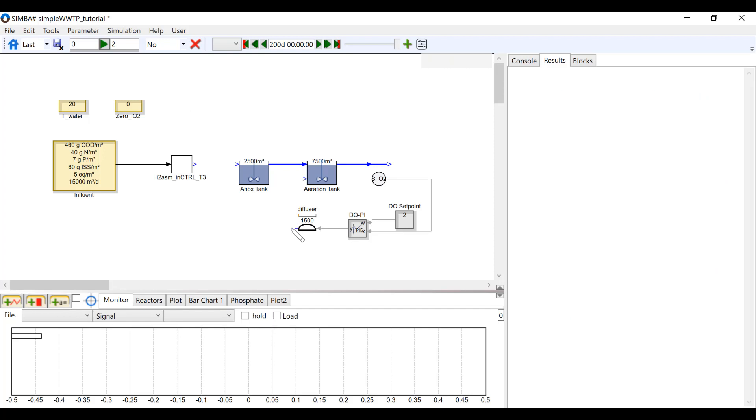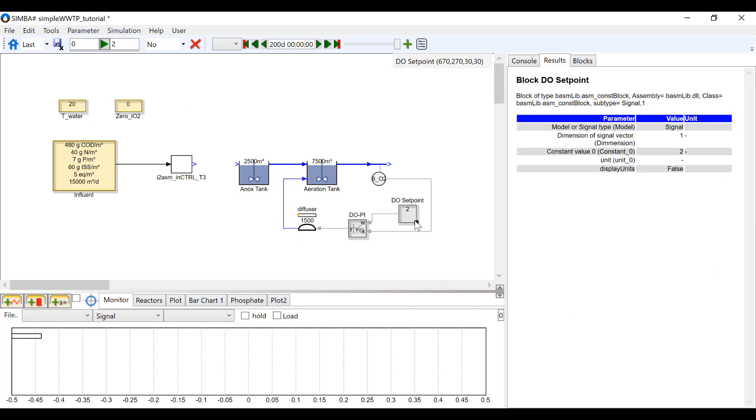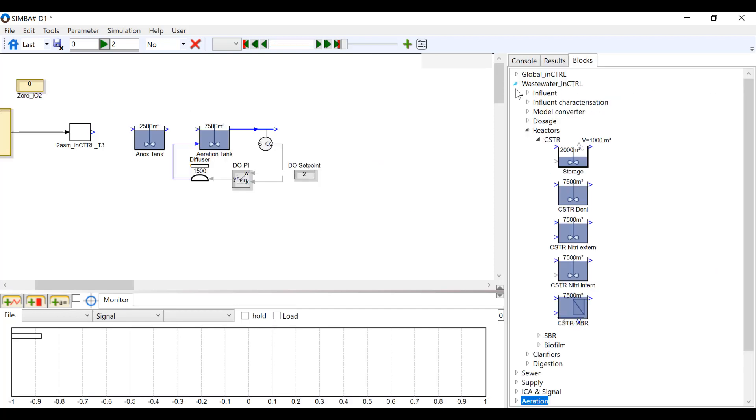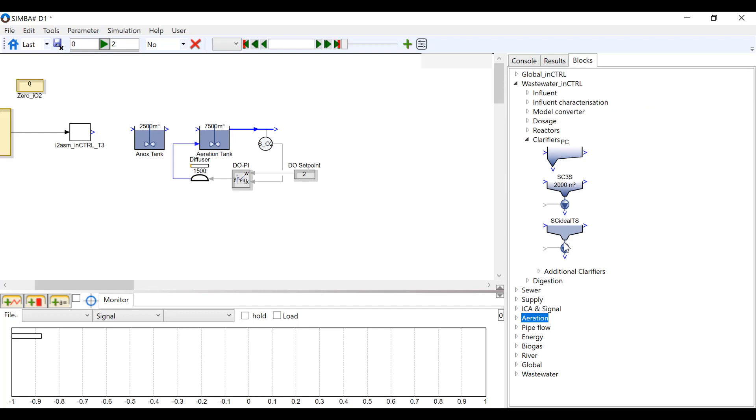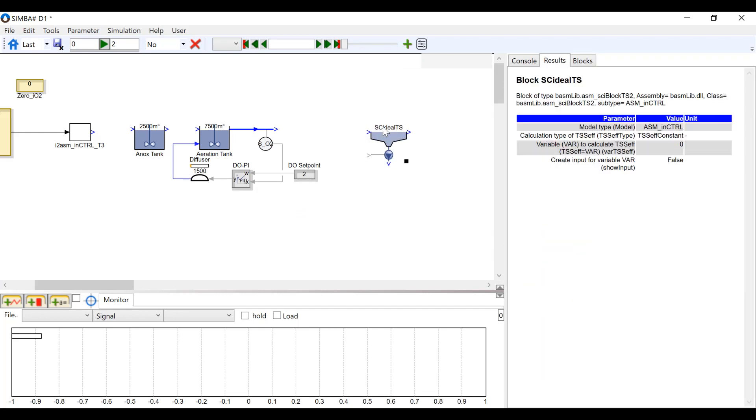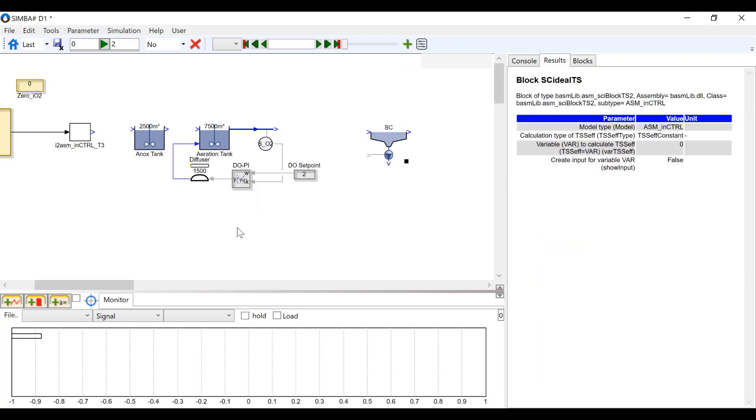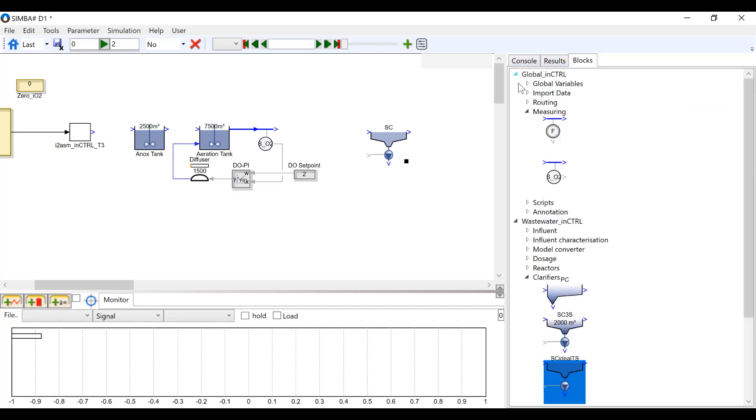Next, I'm going to set up a tail trooper. Next, under wastewater and clarifier, I'm going to insert an ideal secondary clarifier and name it SC.